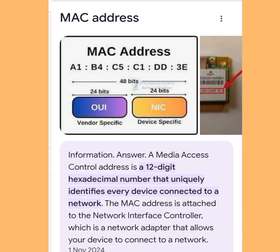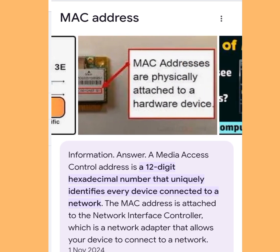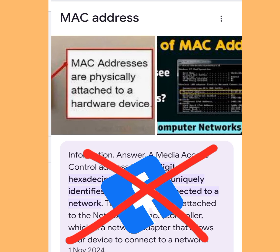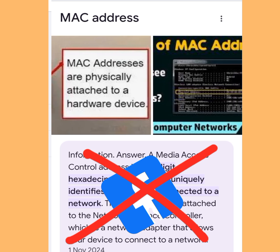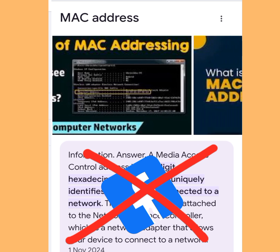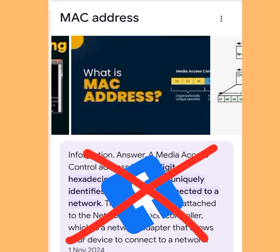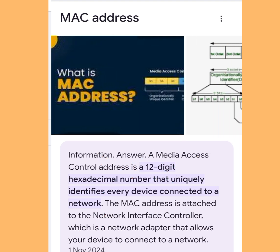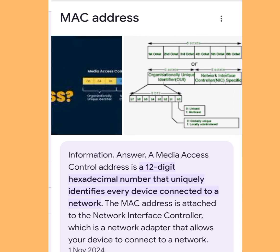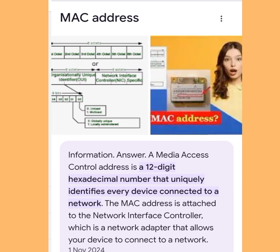Number one rule you must adhere to if you don't want your Facebook account to be blocked: don't use a Facebook app to create a Facebook account. I'm going to tell you how you can create a Facebook account without using the Facebook app so you don't get blocked. Let me tell you the reason why you should not use a Facebook app in creating a Facebook account.